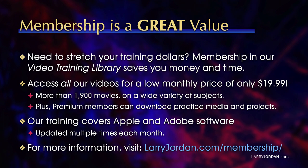Plus, premium members can download practice media and projects. Our training covers Apple and Adobe software. We update it multiple times each month. And for more information, visit LarryJordan.com slash membership. And thanks.